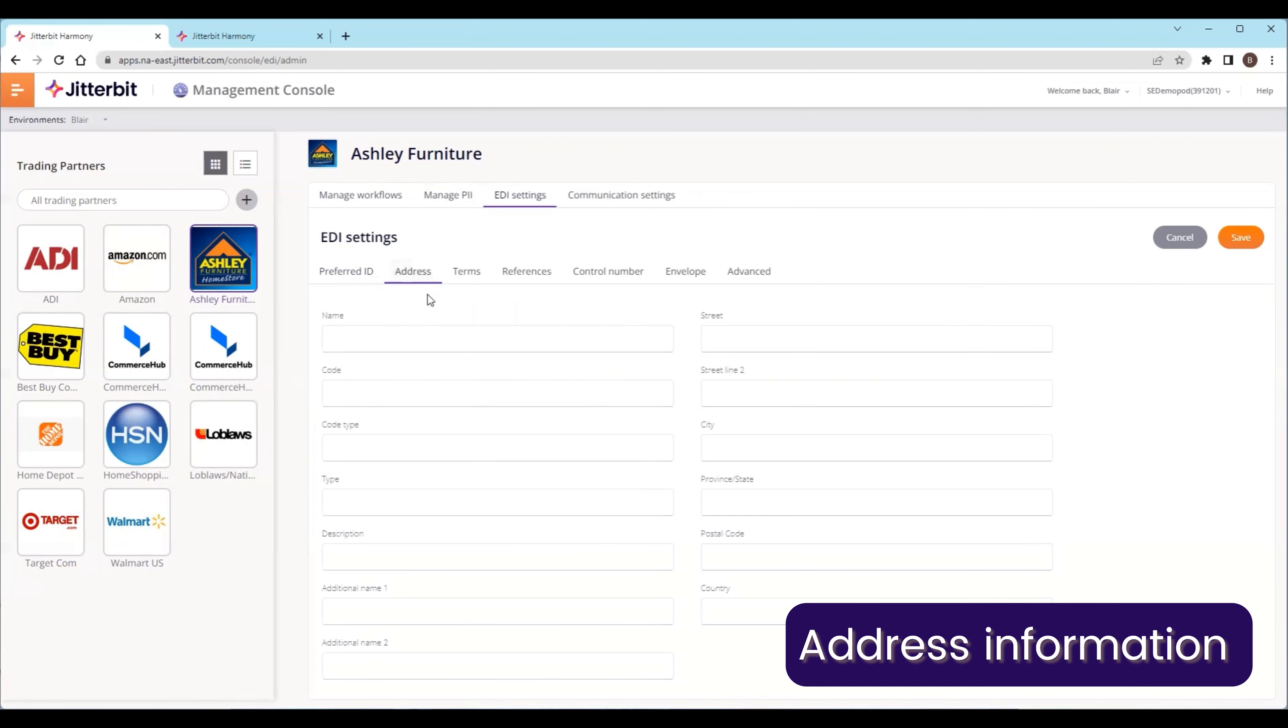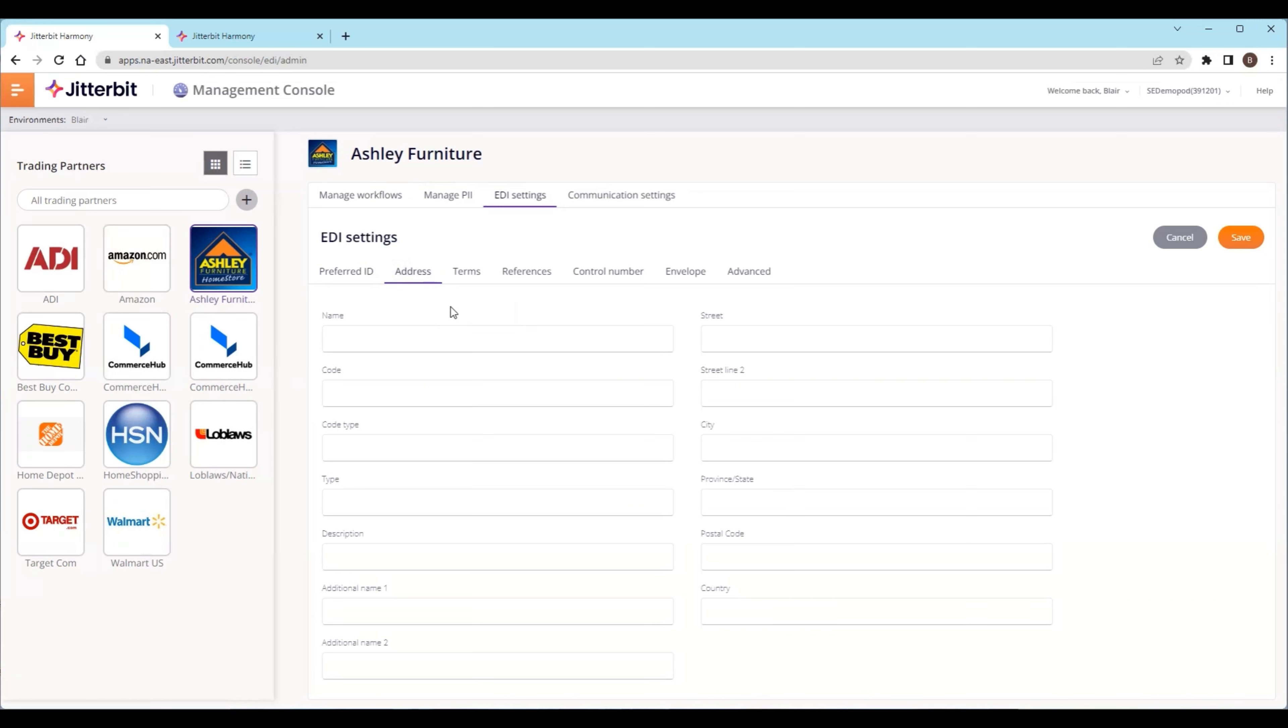Address information gets carried over to documents in and out of the system. You can also put this information in within our Cloud Studio product to backfill that information. This helps regular users manage the data and covers all the different pieces of address information within a document.